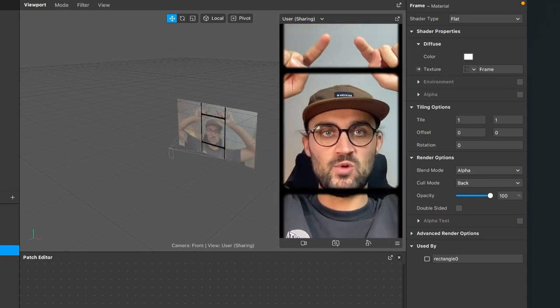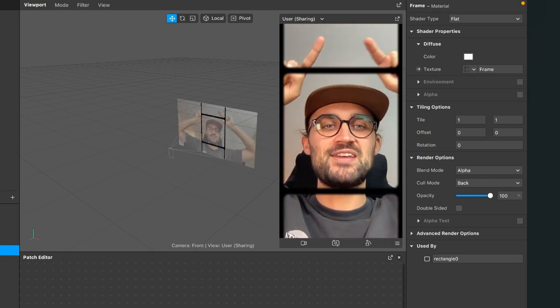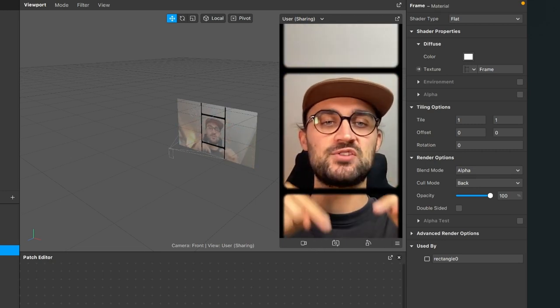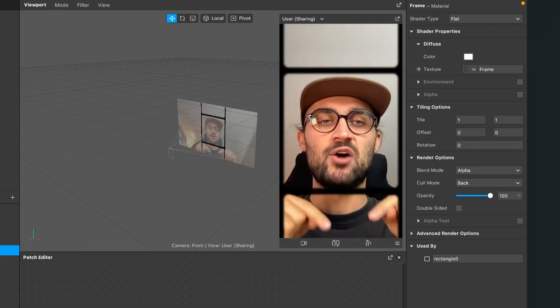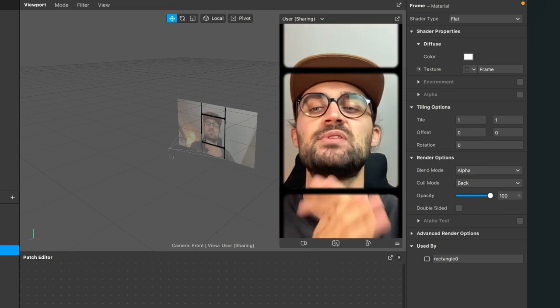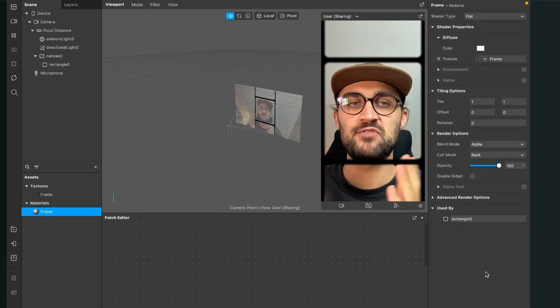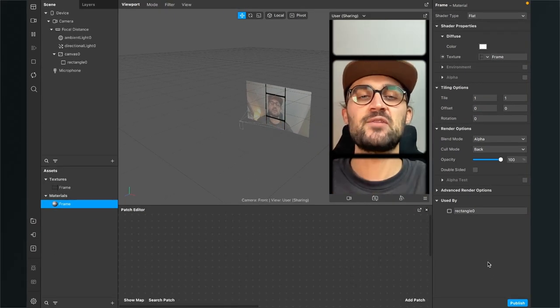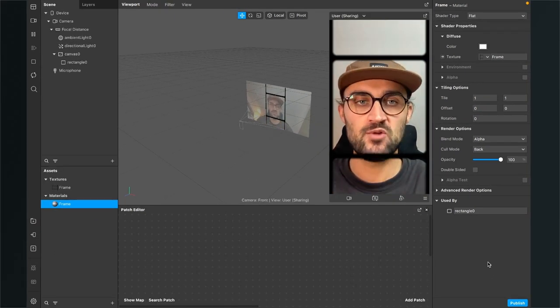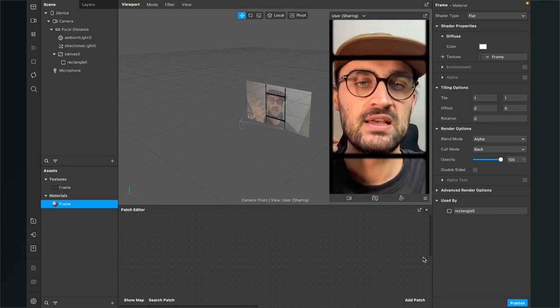We want three camera streams: one on the top, one in the middle, and also one down here. So let's do this. The first thing is to create a new material for the three camera streams — we will just use the camera texture.